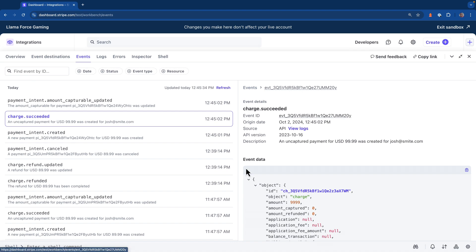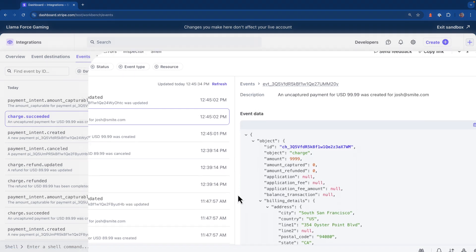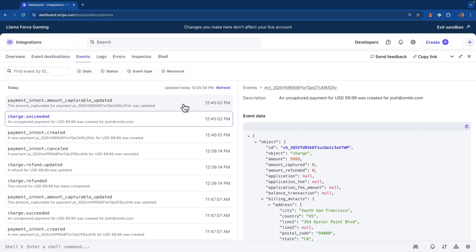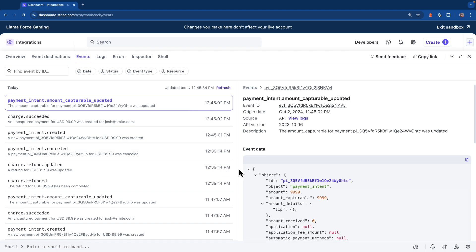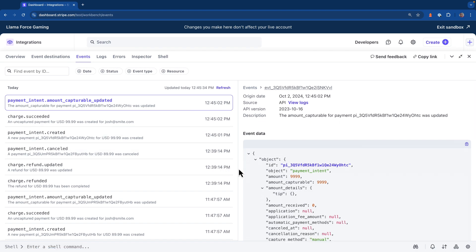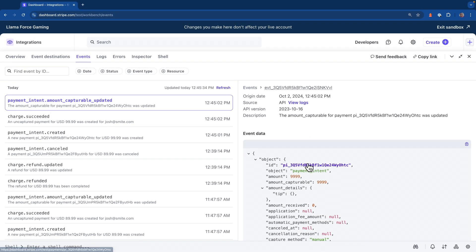If I take a look at the payload for the charge succeeded, you can see that the amount is set to $999, but the amount captured is zero. That means we haven't collected any funds from the customer yet. If you look at the amount capturable updated events, we'll scroll down. You'll notice that it says amount received is zero. So right now we've just authorized that the funds were available, but they actually haven't been transferred yet.